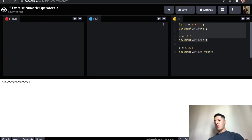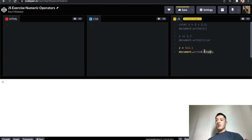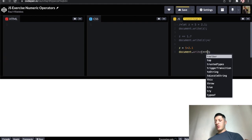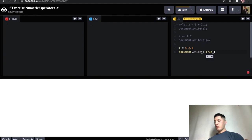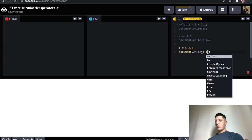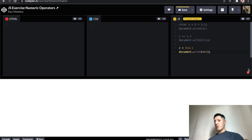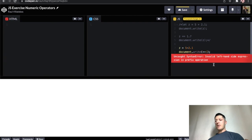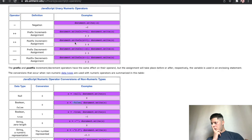So negative true, this should be negative one. Let me take all these away, actually just have this right here, negative one. What about, so if true is one, plus plus one should be, it should be two.